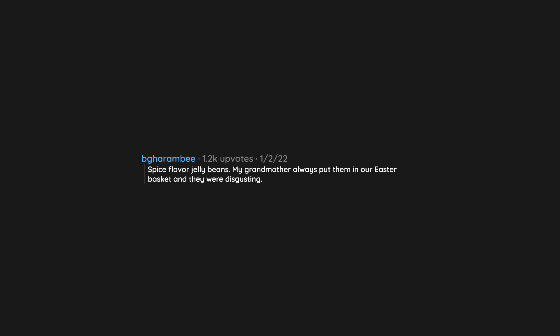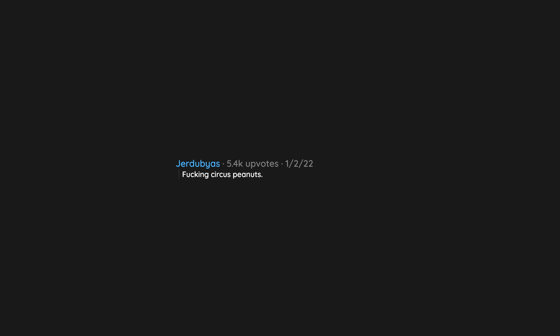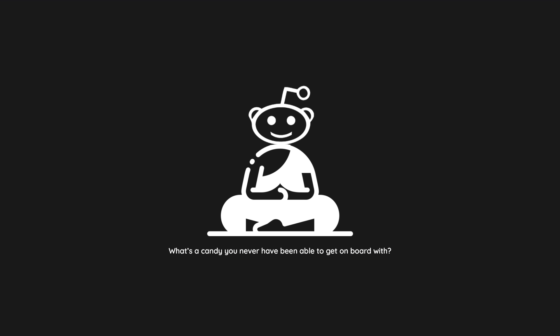Spice flavor jelly beans. My grandmother always put them in our Easter basket and they were disgusting. Fucking circus peanuts. What the hell is wrong with people? Good and Plenty. It's sold everywhere, yet I've never seen anyone buy it.